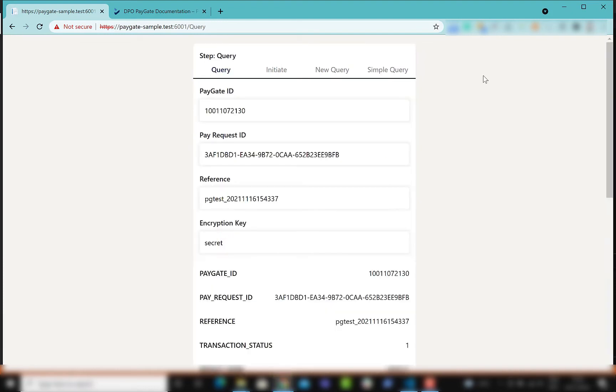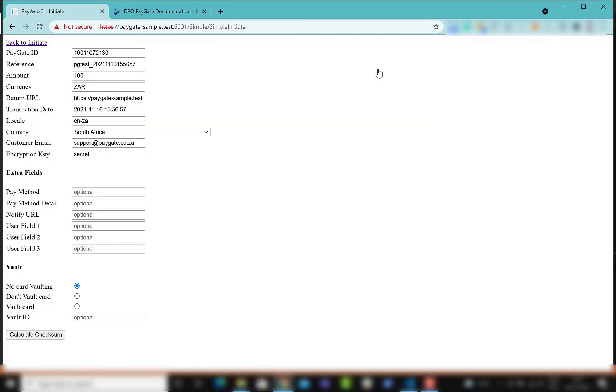You can also do simple query, simple initiate and simple request. These are designed to be used in your own custom development projects as a good starting point.